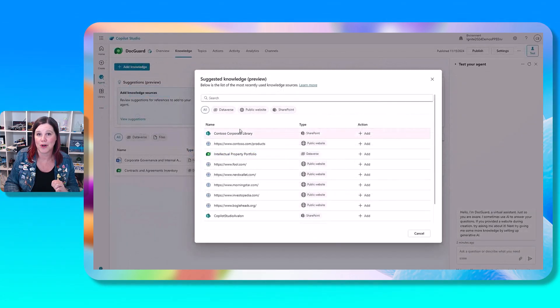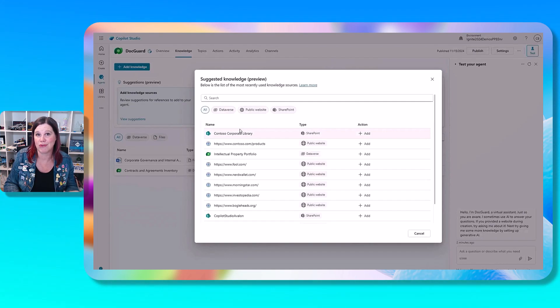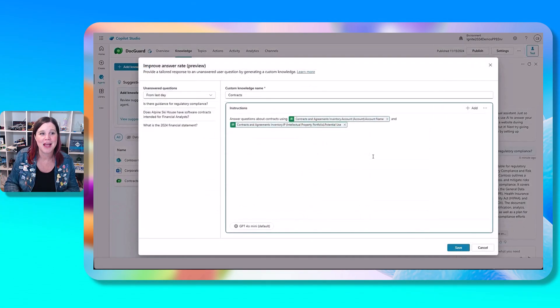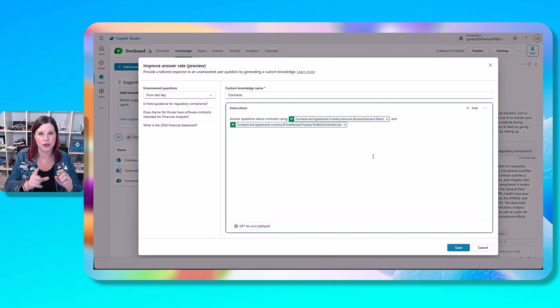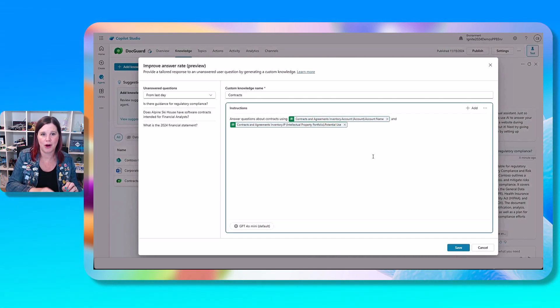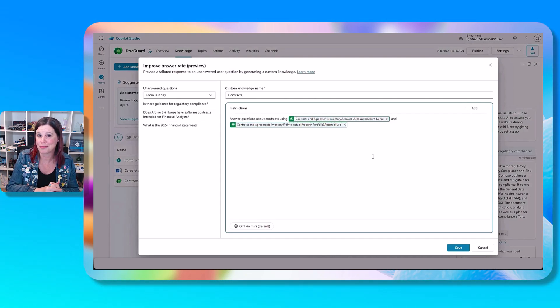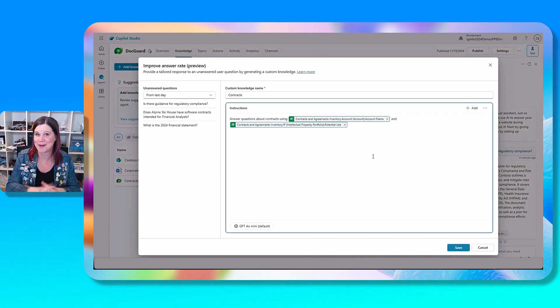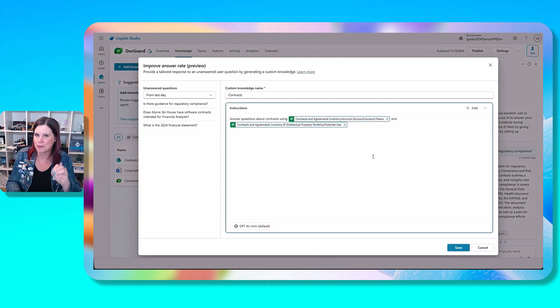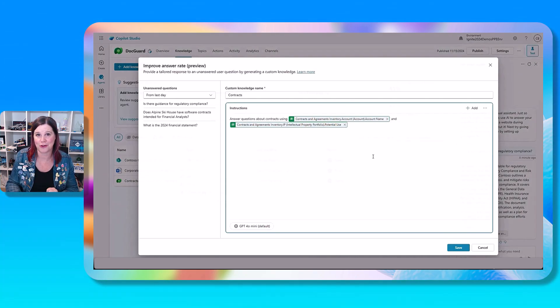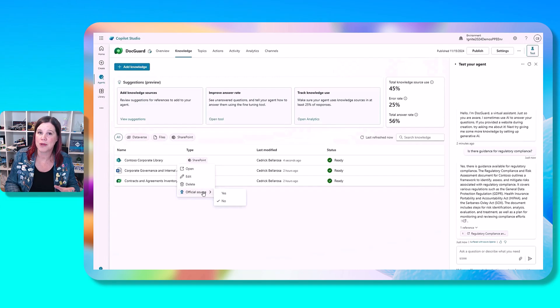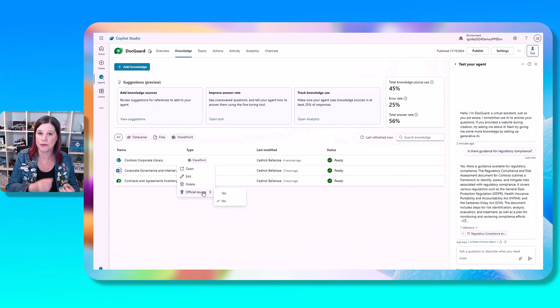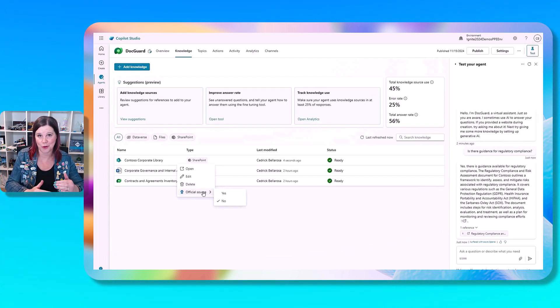So first of all, one of the things that we'll do is suggest knowledge. So we'll find recently used or other relevant knowledge sources and suggest them for you. But you can come in here and do this custom knowledge. So this is an example of coming in and saying, we want to answer questions about this topic by using this table in Dataverse, or this other piece here, this looks a little bit like the prompt builder, not by accident, same kind of technology going on underneath here. So you can just come in and kind of plug those gaps in the knowledge with those custom knowledge sources.